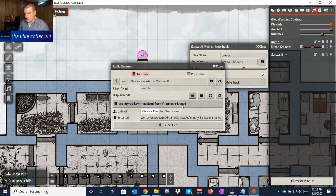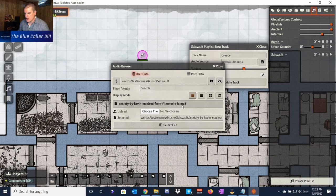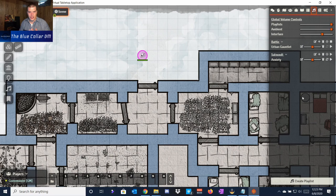I've chosen the song 'Anxiety' by Kevin MacLeod. I'll update the track name to 'Anxiety' so it's correct. I've got it uploaded and selected, so I'll select the file — it puts the audio source in — and I'm going to update the track.